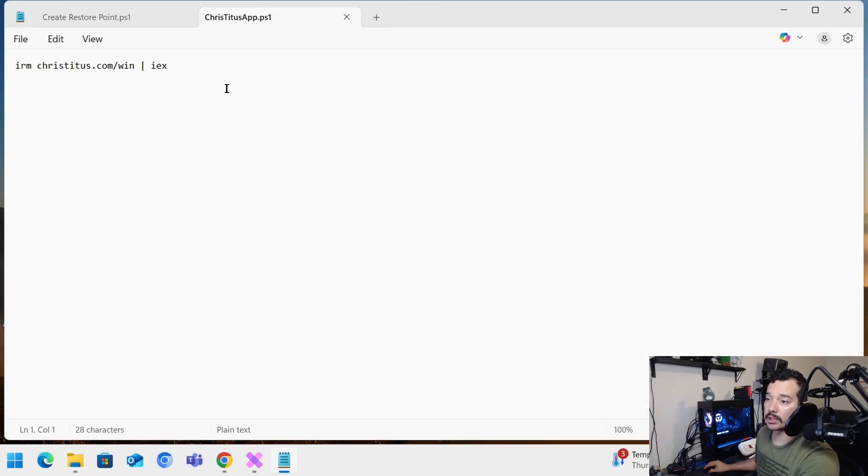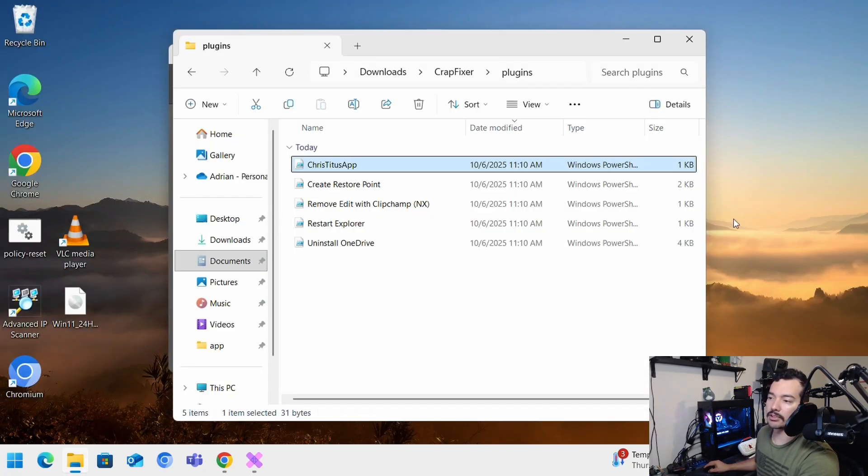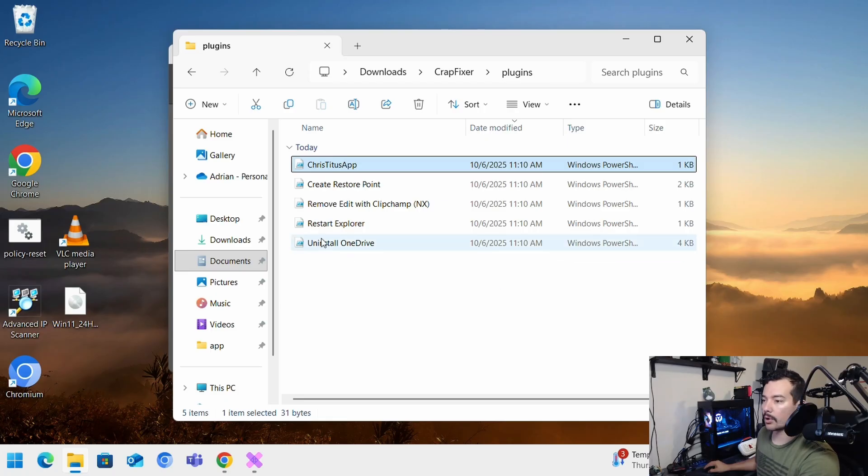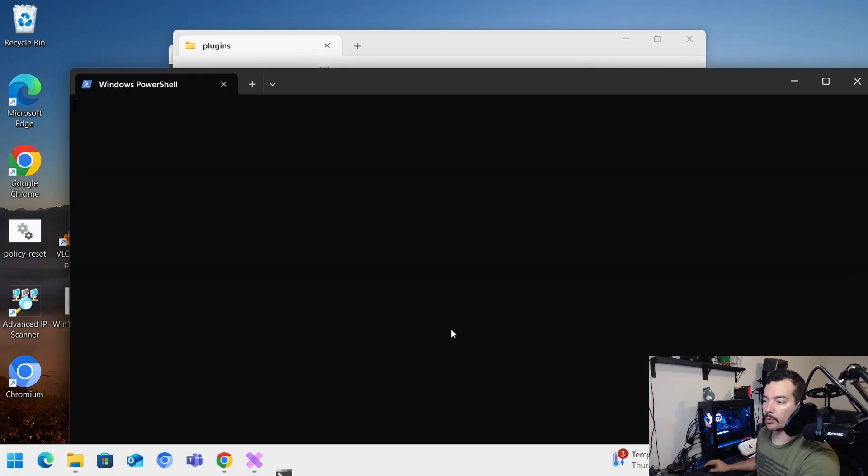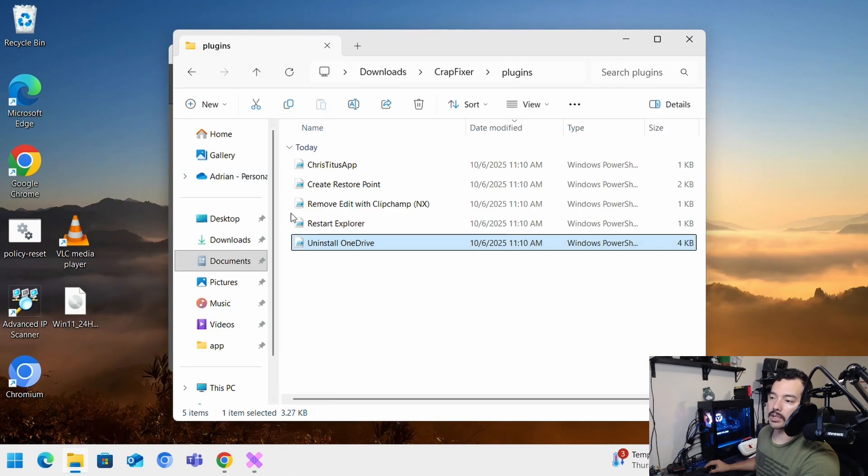So what you can do as well, you can just grab it, copy paste, and put it into PowerShell as an administrator. Or in this case with the uninstall OneDrive, you can try, see if it works. If it doesn't work, it means that it needs to be escalated with the administrator.